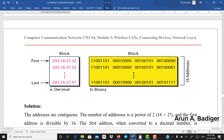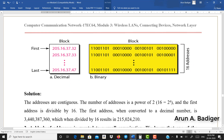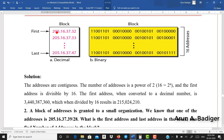The addresses are contiguous — starting with .32, next is .33, then .34, and so on. Up to .47 gives a total of 16 counts, because 32 plus 16 equals 48, and minus 1 gives 47. So 32 to 47 is a count of 16 addresses. The respective dotted decimal numbers and binary representations are shown.